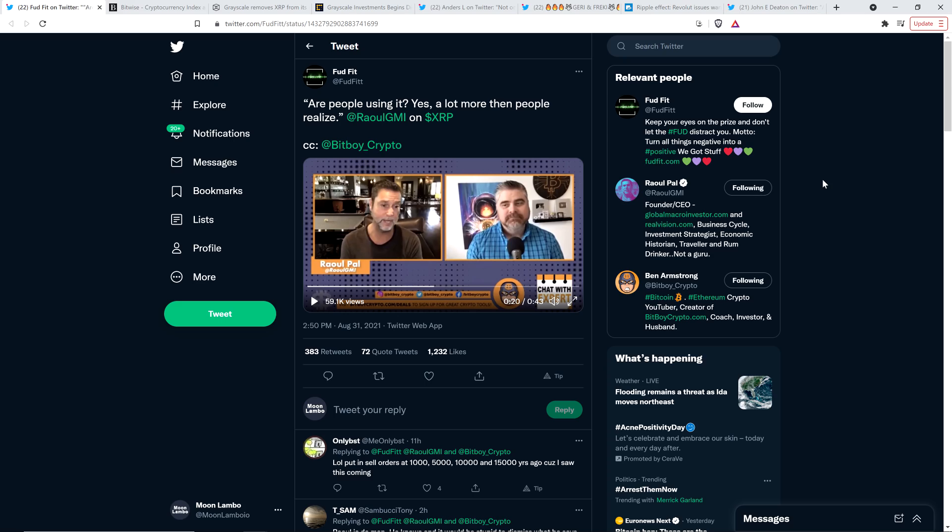Raoul Pal is also the founder of Real Vision, which is an awesome platform where it seems to me like it's just an open exchange of ideas. They've had a bunch of Bitcoin maximalists on the platform, but they've also had people that have been pro-Ripple and pro-XRP.